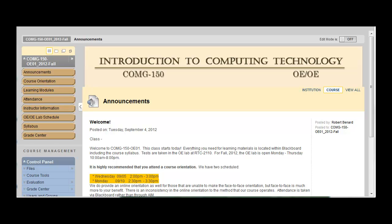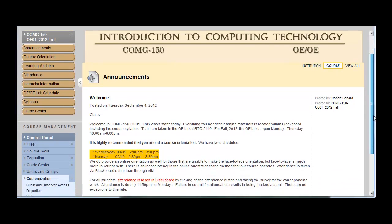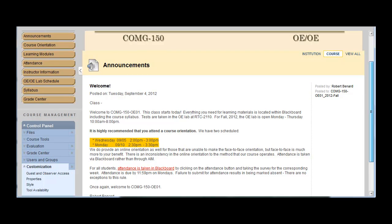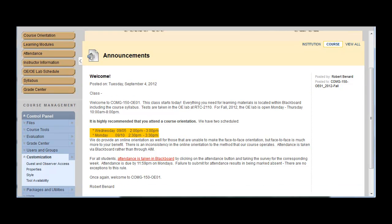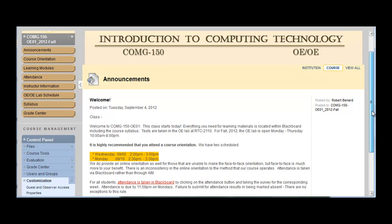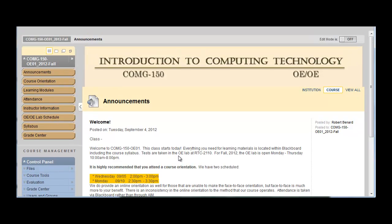To start off with, I've already logged within Blackboard and clicked on the course. And you can see that there's an announcement in here. And it's just a simple welcome message including times of orientation. So for face-to-face orientations, which I do recommend over the video portion.